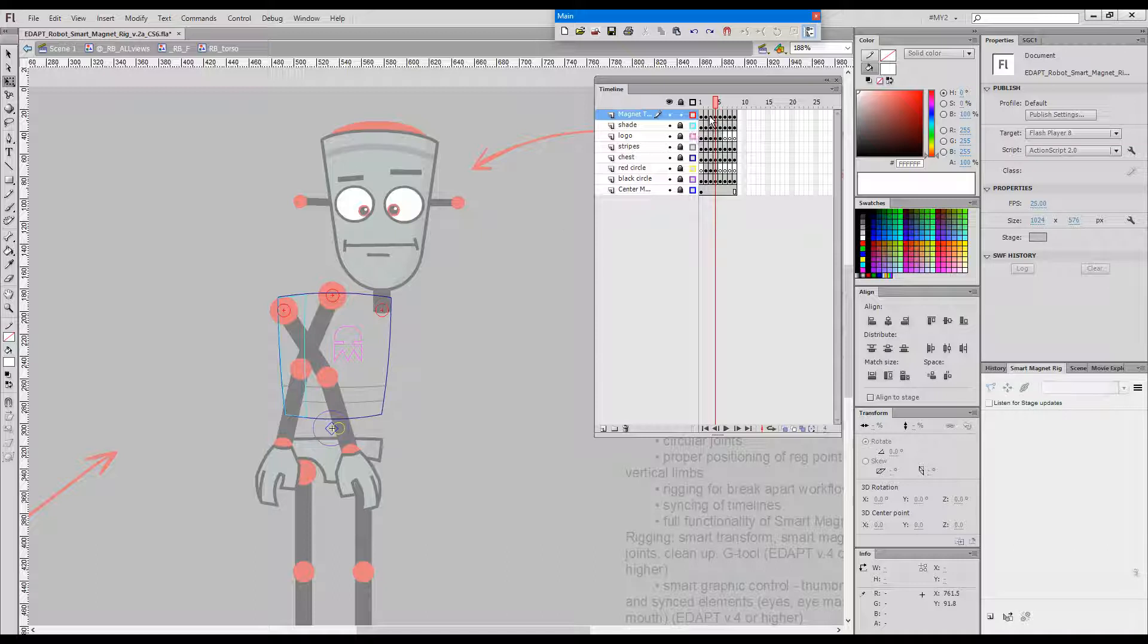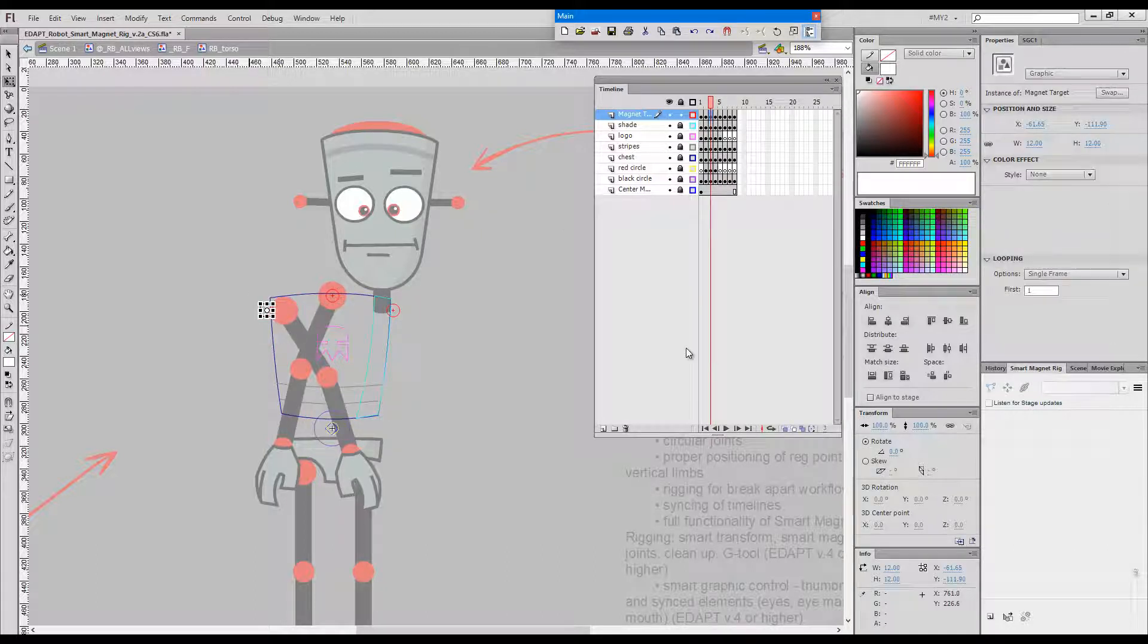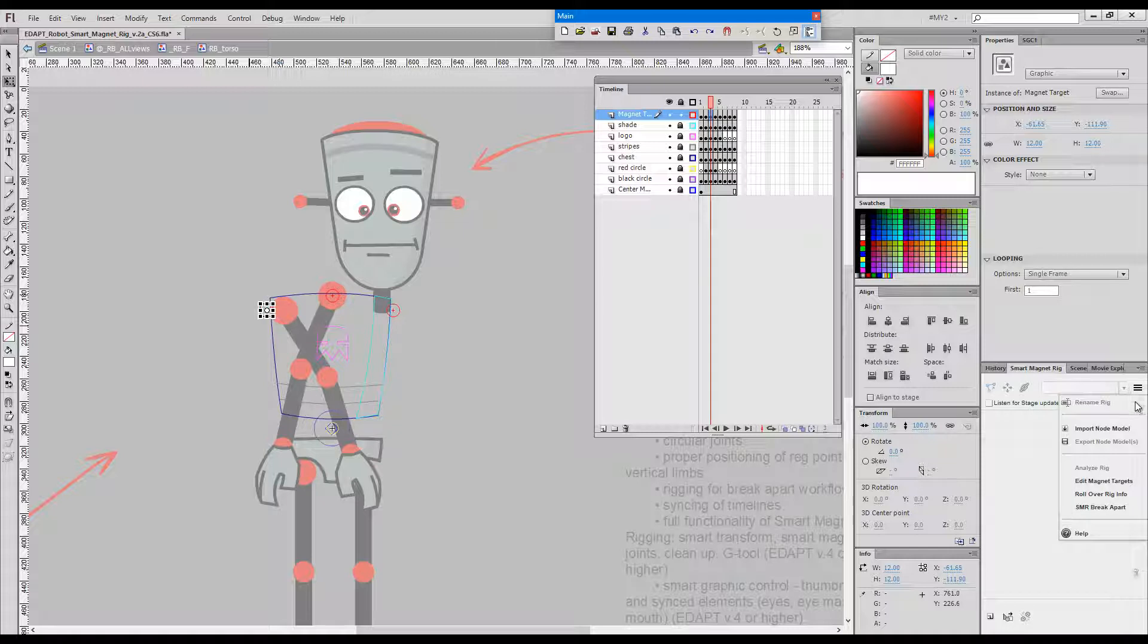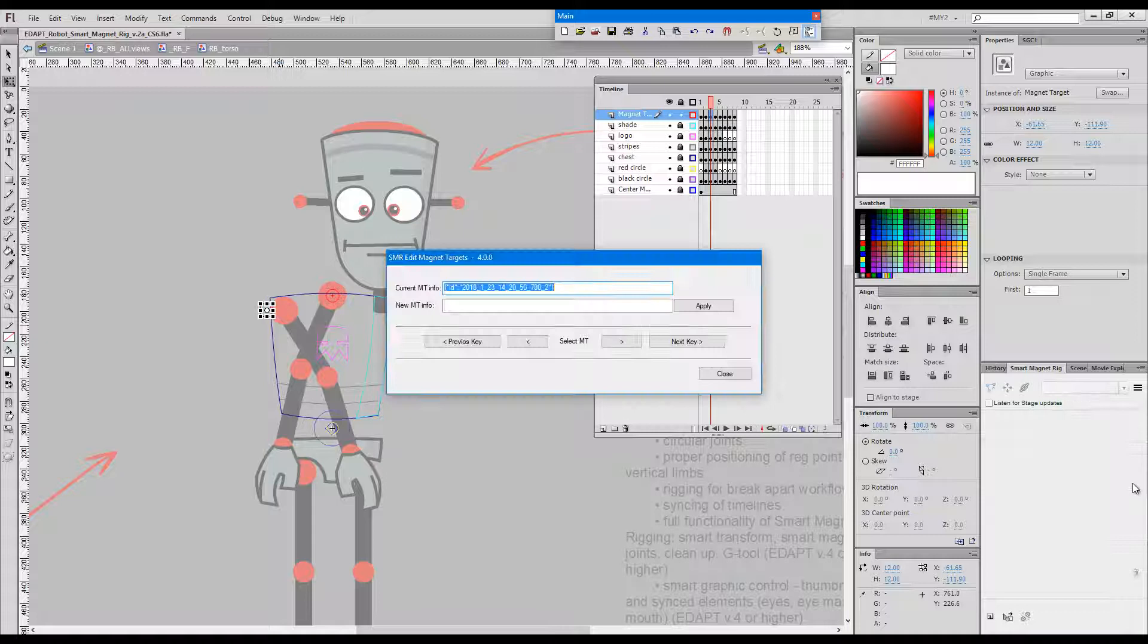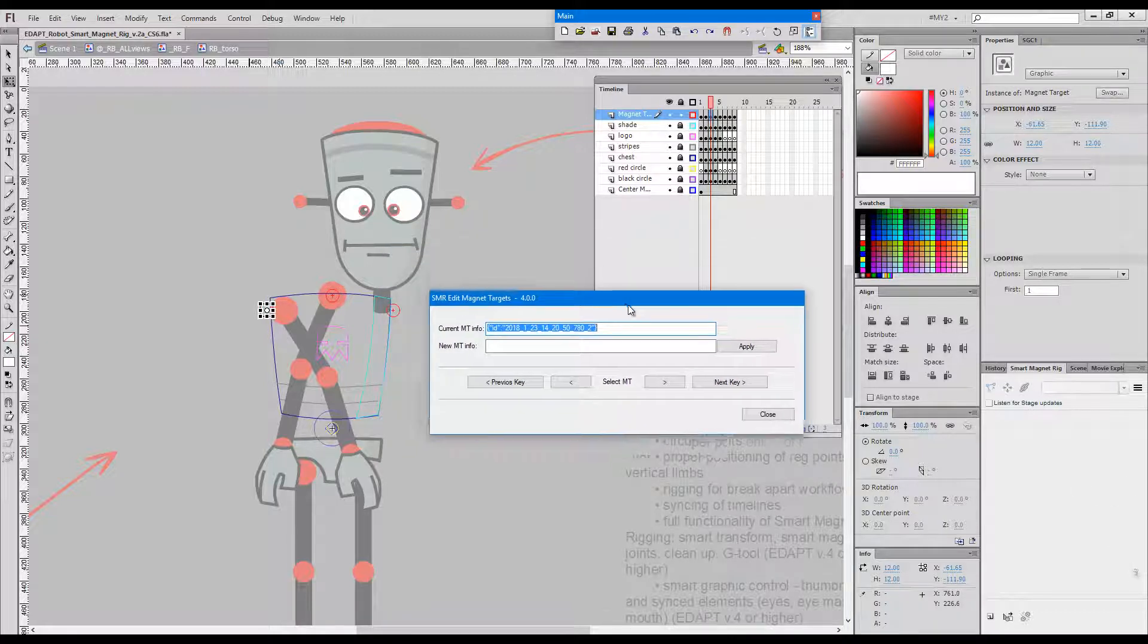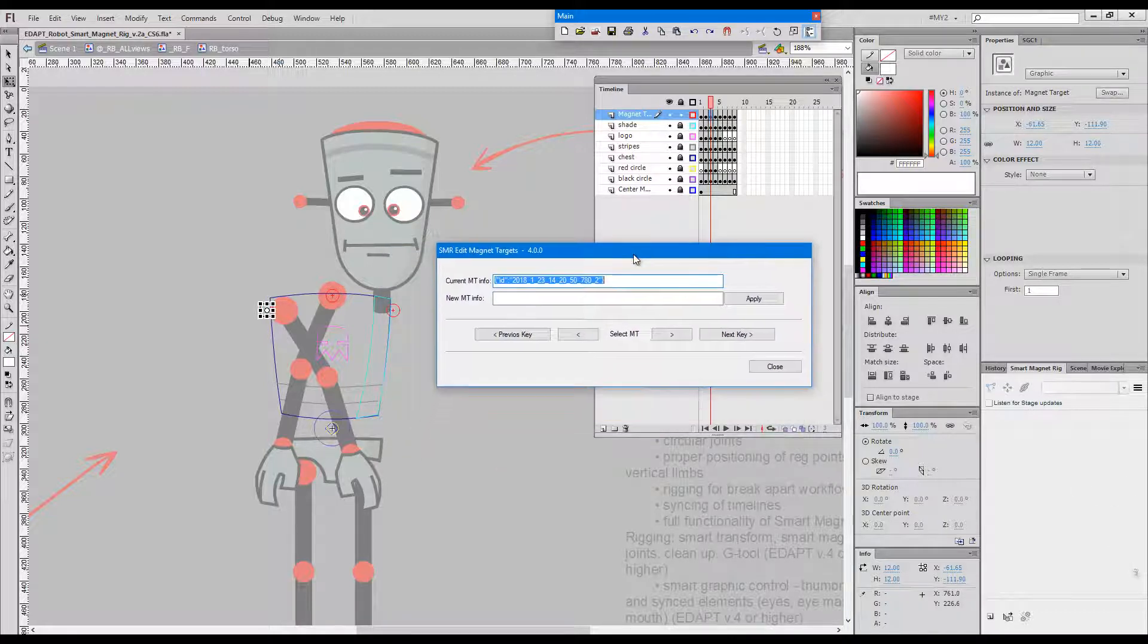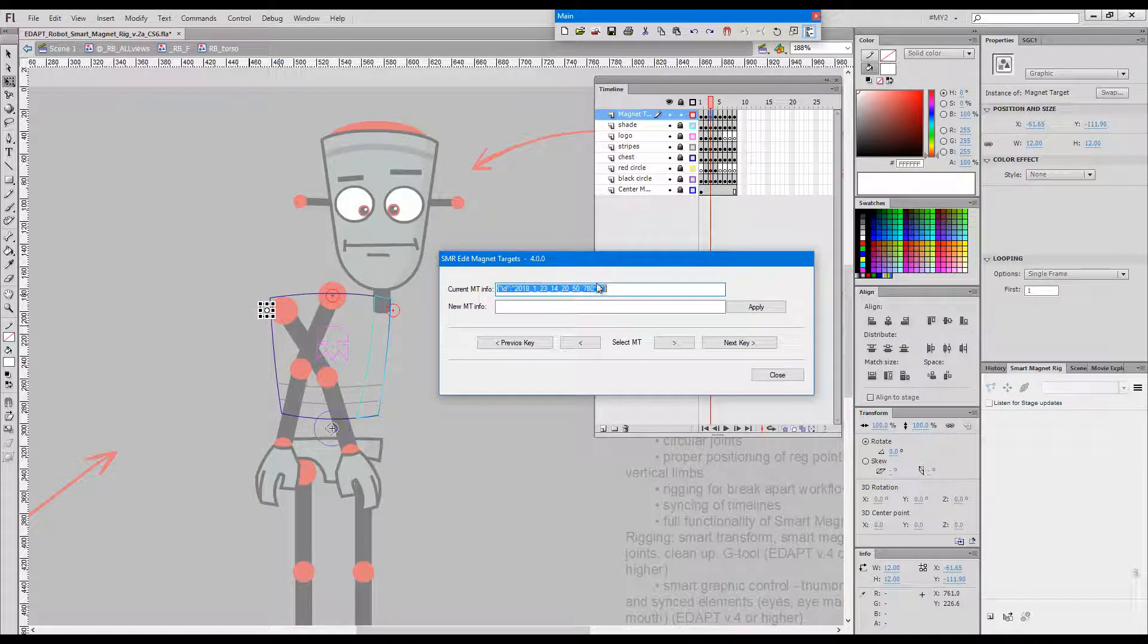One way of fixing this of course would be to just move them around. But I'd like to show you how to use the specialized magnet target tool called edit magnet targets. You choose it from the menu in the smart magnet rig panel and it pops up this dialog here.